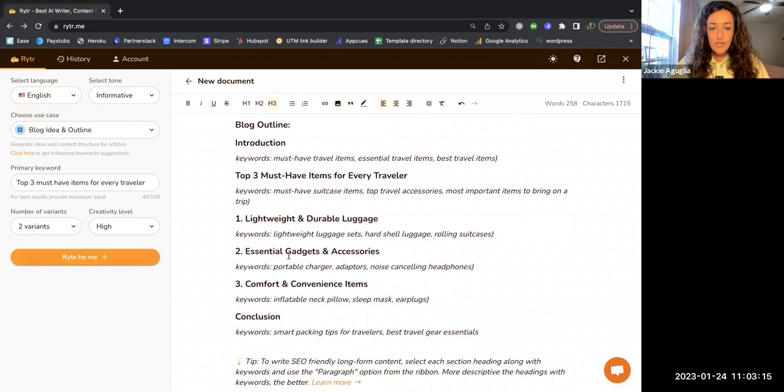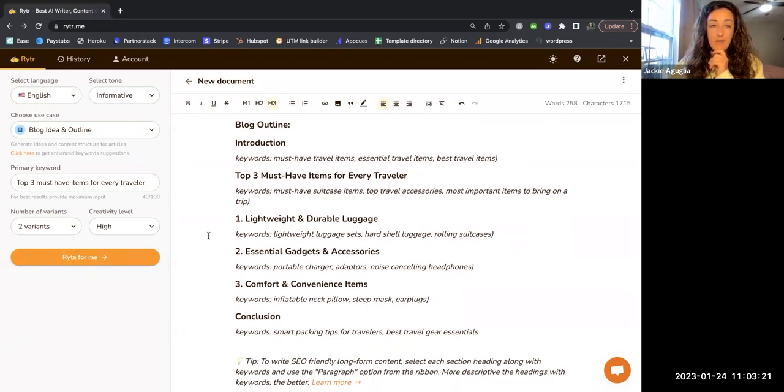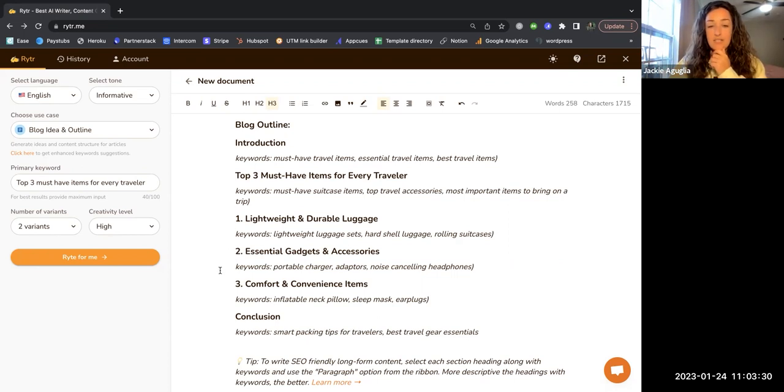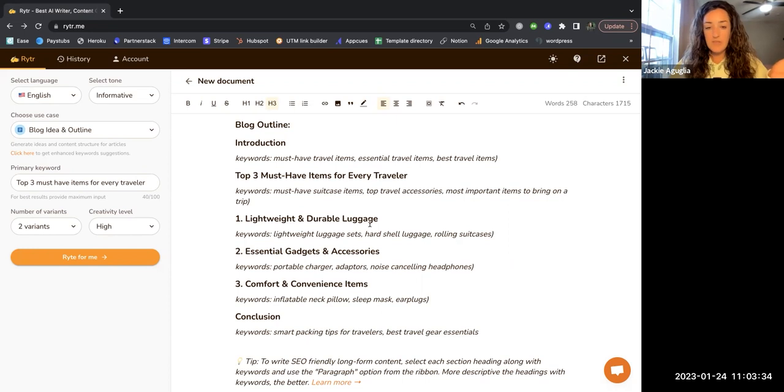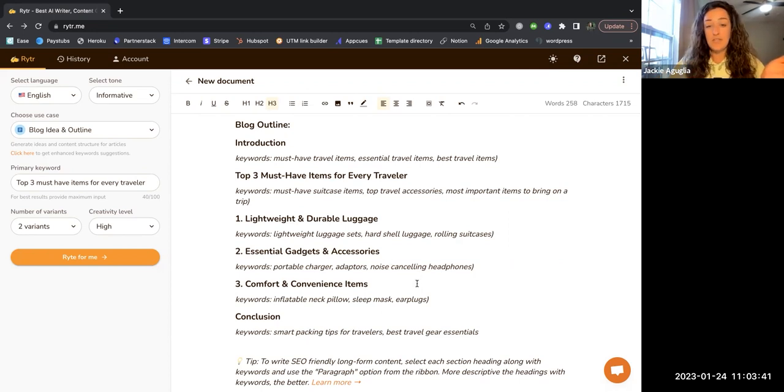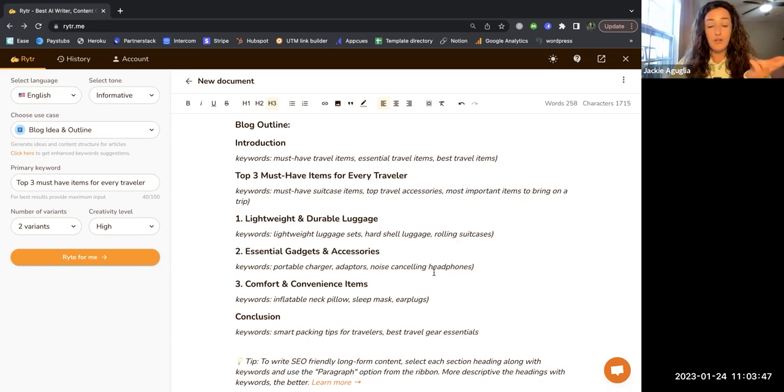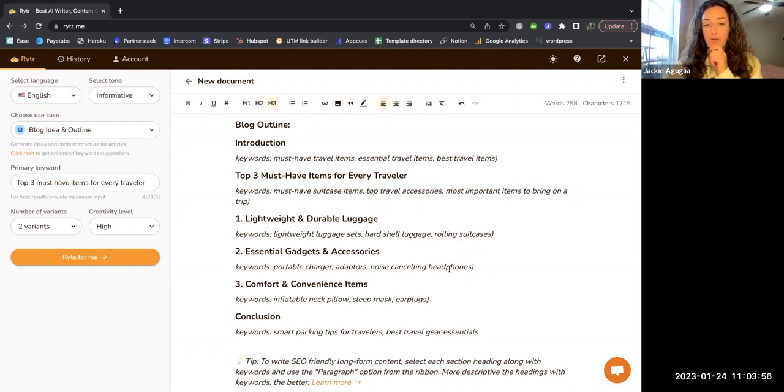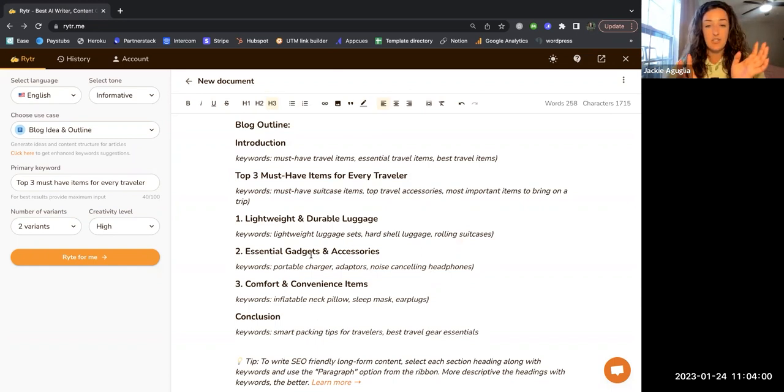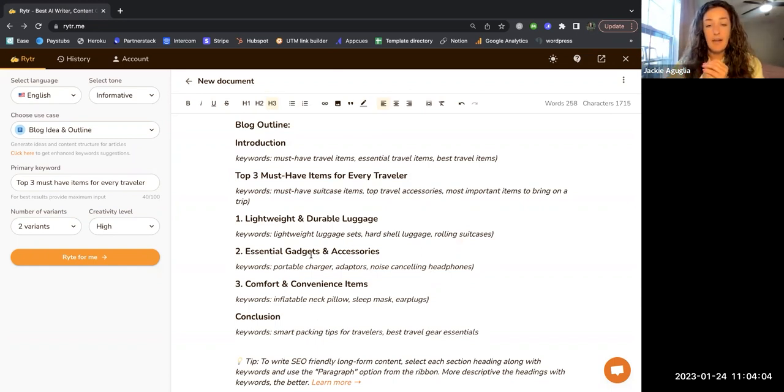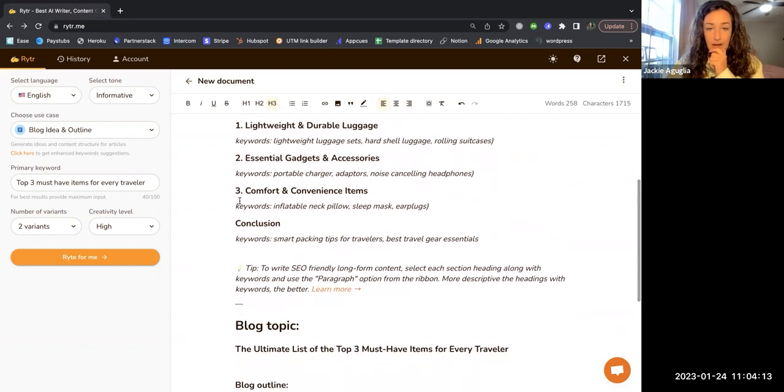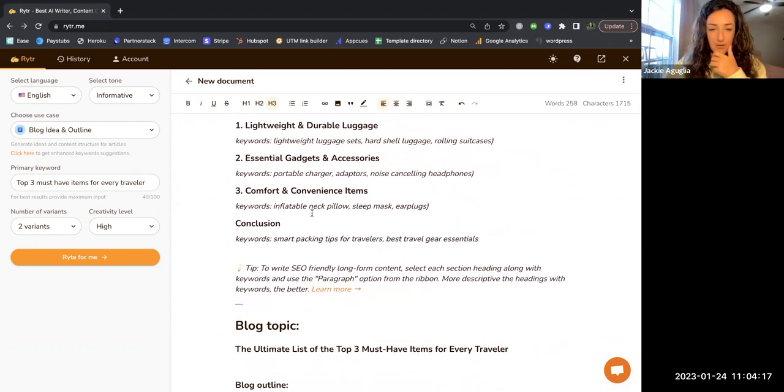We have lightweight and durable luggage, essential gadgets and accessories, comfort and convenience items. I will say in all of the other platforms that I used to write this same blog, it was giving one specific product, so three total specific products for these sections. But this is essential gadgets and accessories. In all of the variations of this blog that I've created, portable charger, adapter, and noise cancelling headphones have all been included. But just a portable charger or just an adapter were individual items. I like how it sort of grouped these essential gadgets and accessories together, although depending on your style maybe you really only want three things. This is the first time I've seen inflatable neck pillow and I totally agree with that.